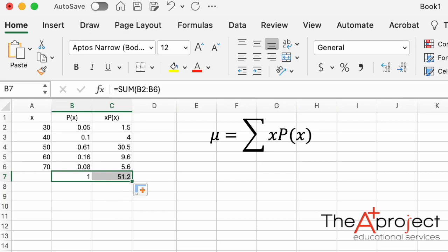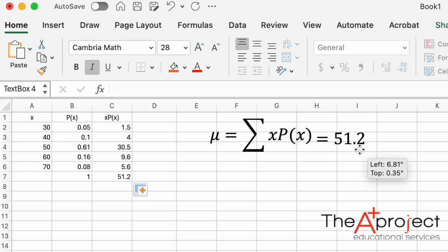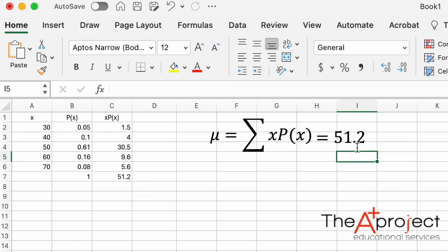The sum of all the products x times P(x) is 51.2, so the mean or expected value is 51.2.